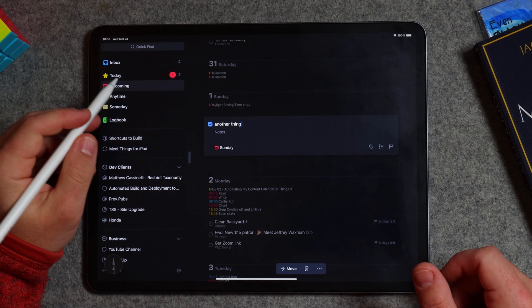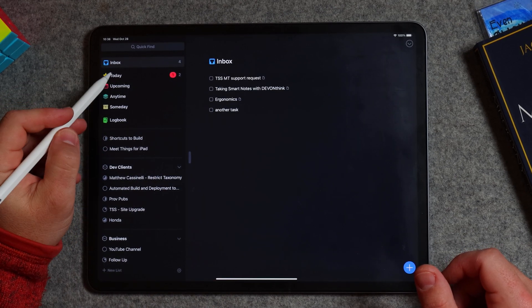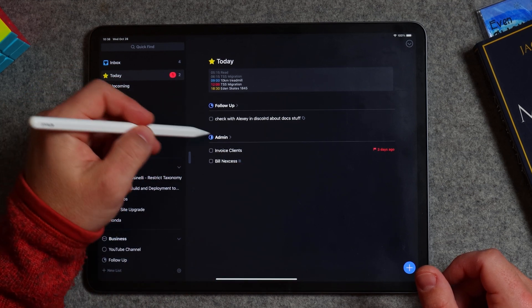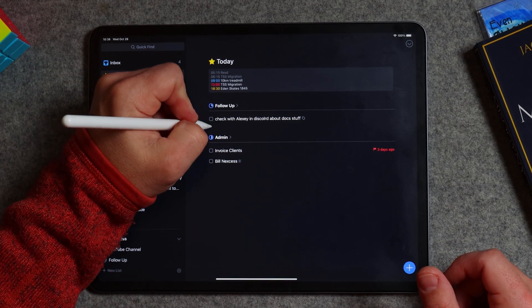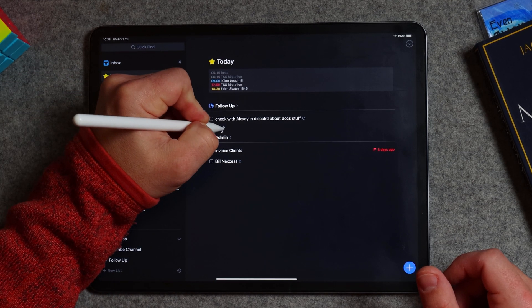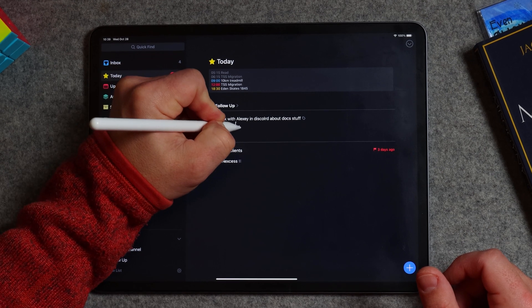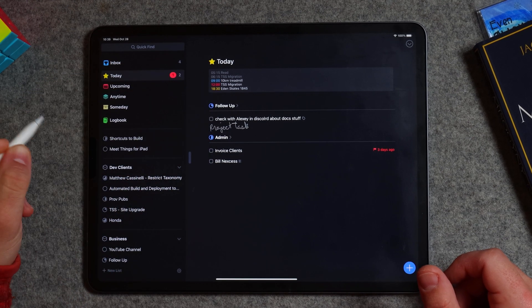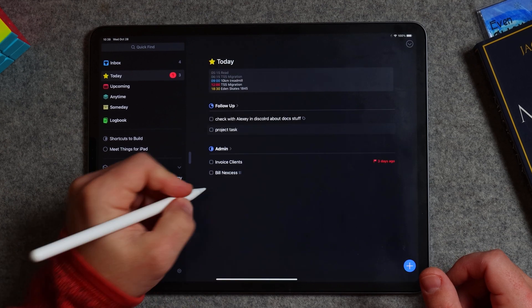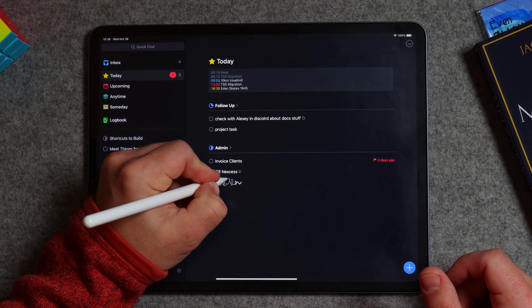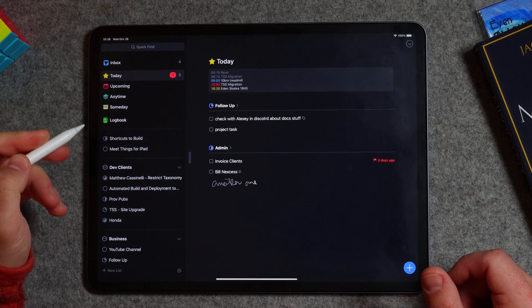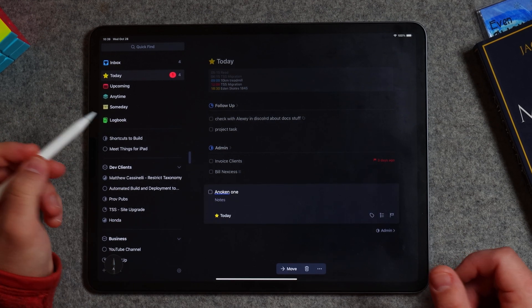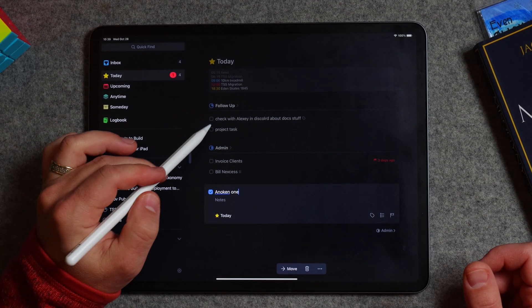All right, we can add it to even in our inbox or in my today view, right? I've got some projects here. Or I could say project task and I'll go into that project, right? Or I could say another one. I'm not sure if it'll pick that one up. Does it? Oh, Anakin one. Sort of close.